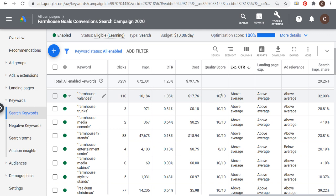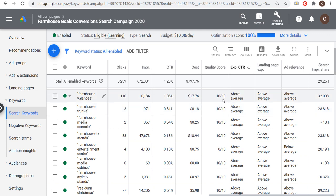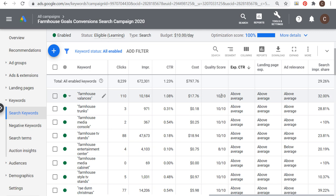If we scroll over, we can see those four columns. Looking at expected click-through rate, for the most part in this campaign my expected click-through rates are above average. Above average click-through rates, above average landing page experience, and above average ad relevance means you'll probably have a quality score of 9 or 10 out of 10. You want a high quality score because it's used in ad rank as part of every single Google Ads auction.